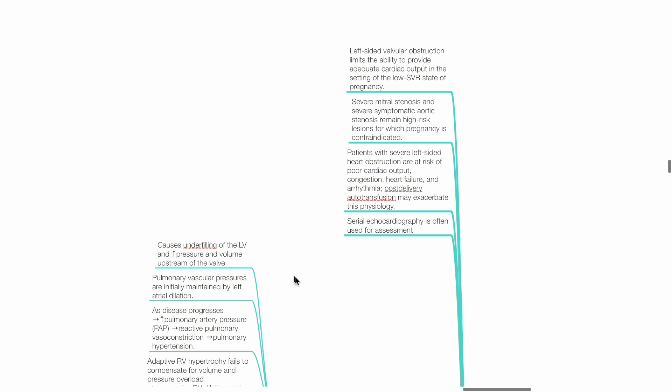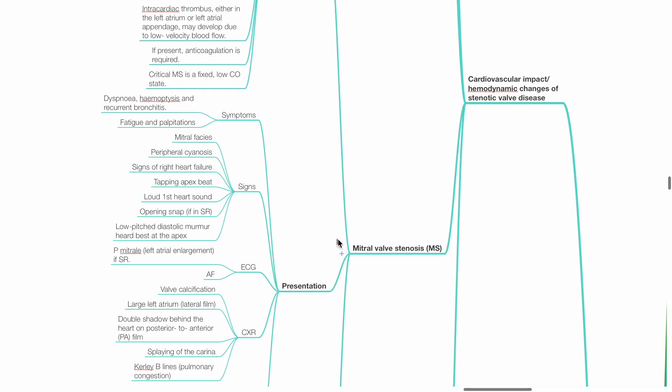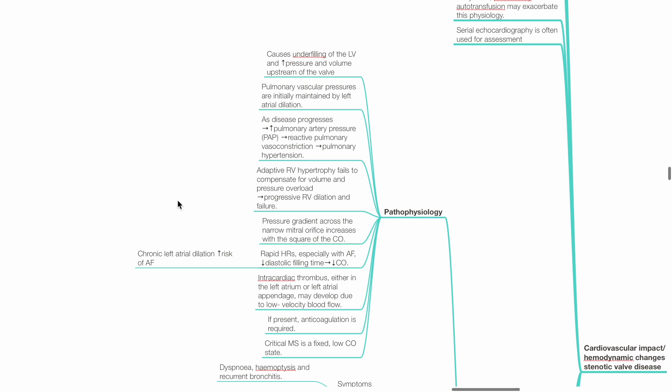Serial echocardiography is often used for assessment. Mitral valve stenosis pathophysiology: Mitral stenosis causes under-filling of the left ventricle and increased pressure and volume upstream of the valve. Pulmonary vascular pressures are initially maintained by left atrial dilation. As disease progresses, increased pulmonary artery pressure leads to reactive pulmonary vessel constriction and pulmonary hypertension. Adaptive right ventricular hypertrophy fails to compensate for volume and pressure overload, leading to progressive right ventricular dilation and failure. Pressure gradient across the narrow mitral orifice increases with the square of cardiac output.